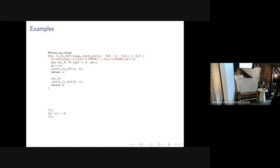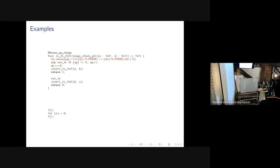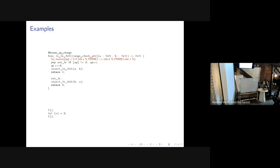This non-determinism is computationally inefficient, so we have hints — small pieces of Python code you can inline into your Cairo programs. They tell the non-deterministic state machine which path to explore. For example, a hint says memory at ap should be zero if a is less than or equal to b, otherwise one. Locally you can run any Python hints you want, but on StarkNet itself there's a whitelisting system of about 15 allowed Python snippets.